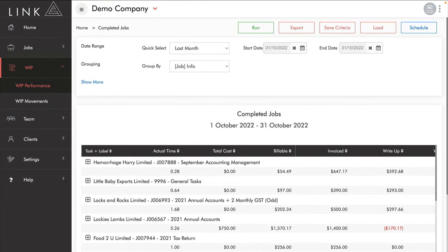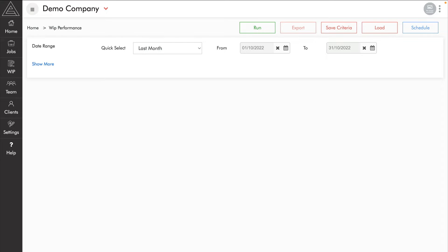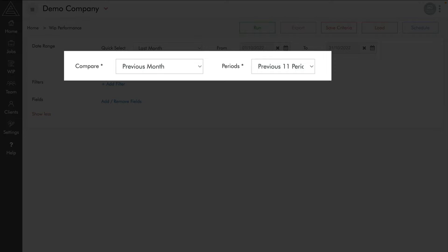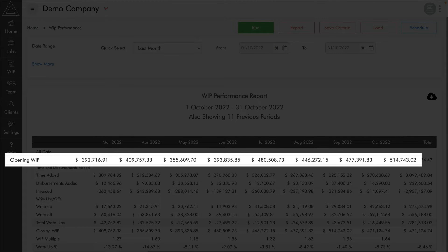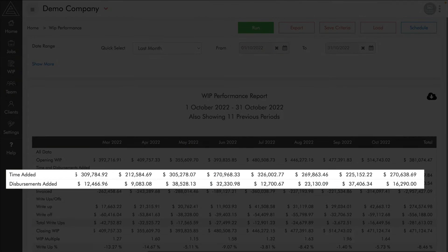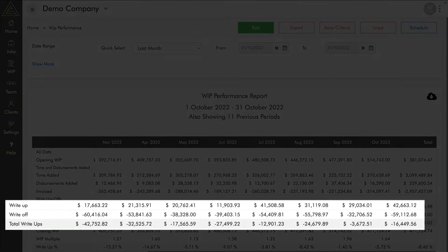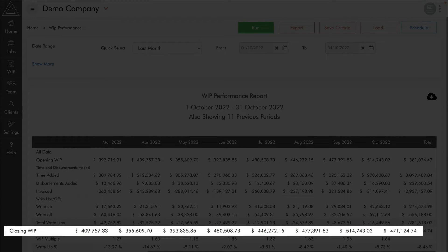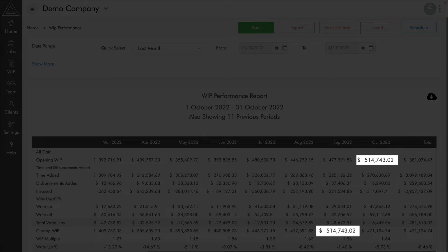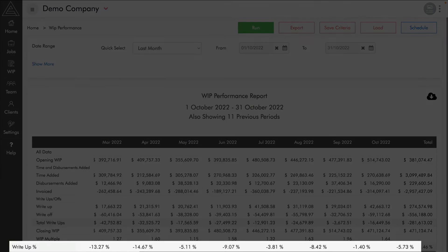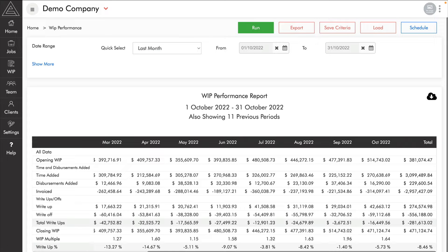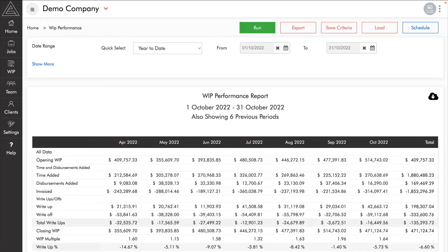Now let's take a look at the WIP performance report. It shows all of our work in progress movements for the last month compared to the previous 11 periods — 12 months of WIP movements providing incredible insight. We have opening WIP each month, time and disbursements added, how much we invoiced, a breakdown of write-ups and write-offs, and our closing WIP balance. At the bottom is our WIP multiple and write-up percentage. It's a great idea to keep your WIP balance as low as possible, and you can also run this report for the current financial year.